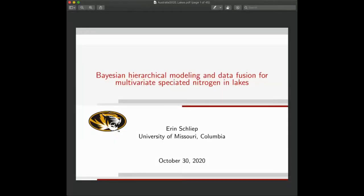Welcome everyone to this seminar. Today this seminar is organized by SAC, the Statistics Across Campuses Initiative and the University of New South Wales, and also the Environmental Statistics Section of the Statistical Society of Australia.